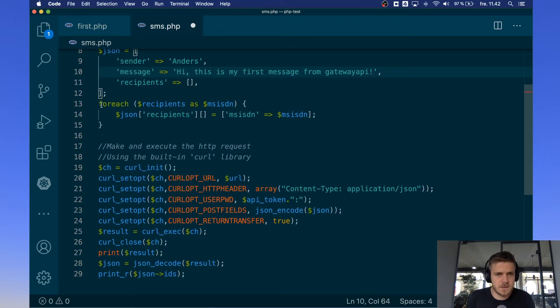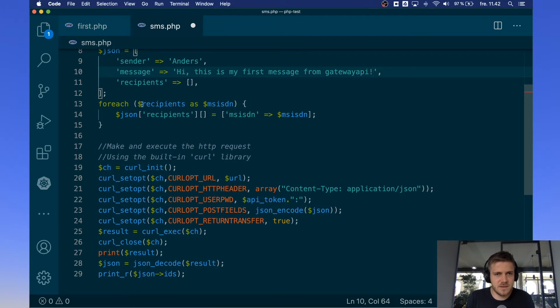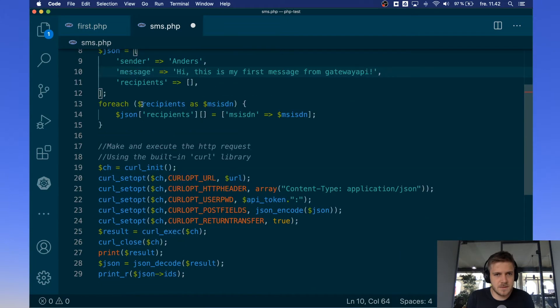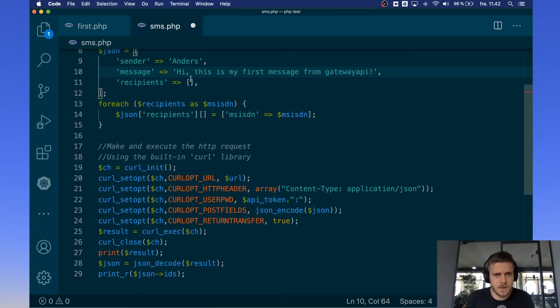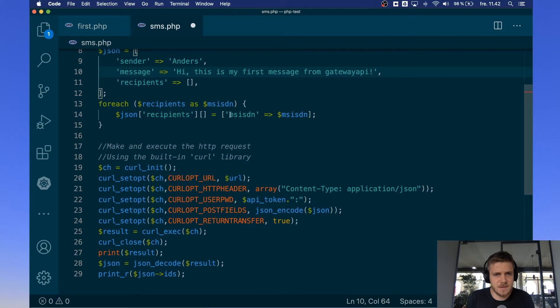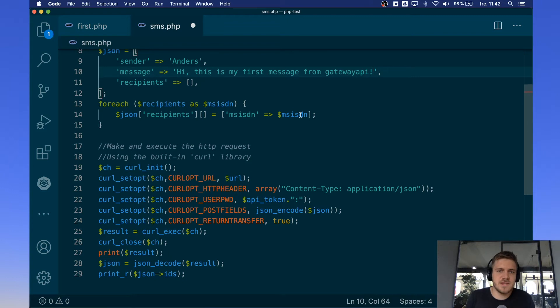So down here we have a for loop and what this for loop does is it takes every recipient and it puts it into our recipients array and it makes it so it says that the MSISDN equals the number.